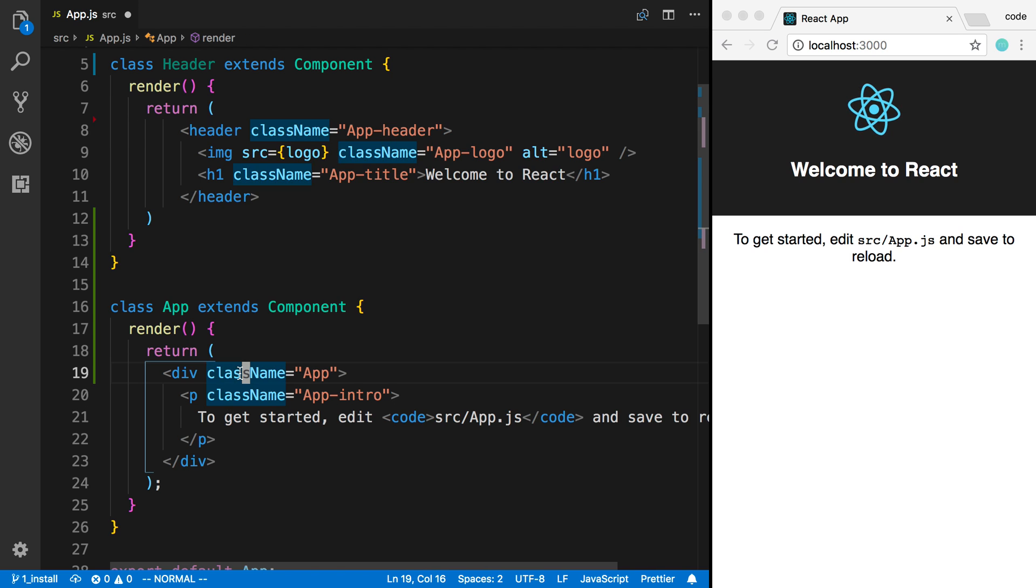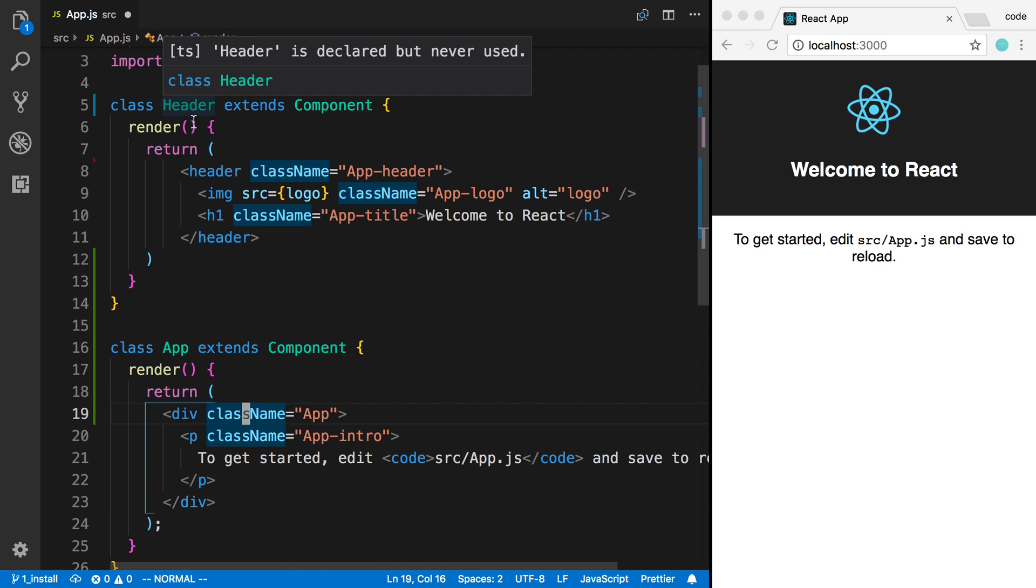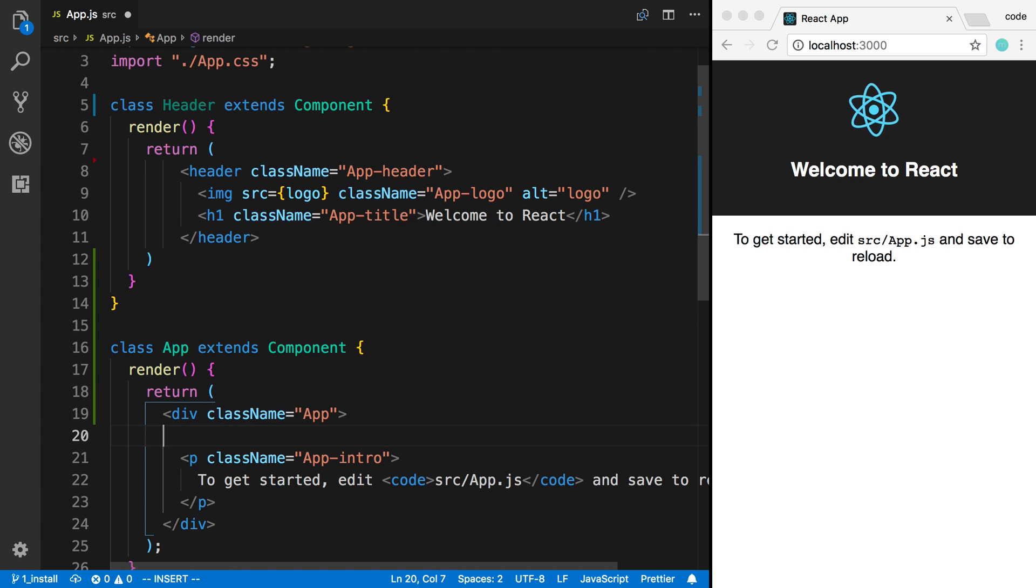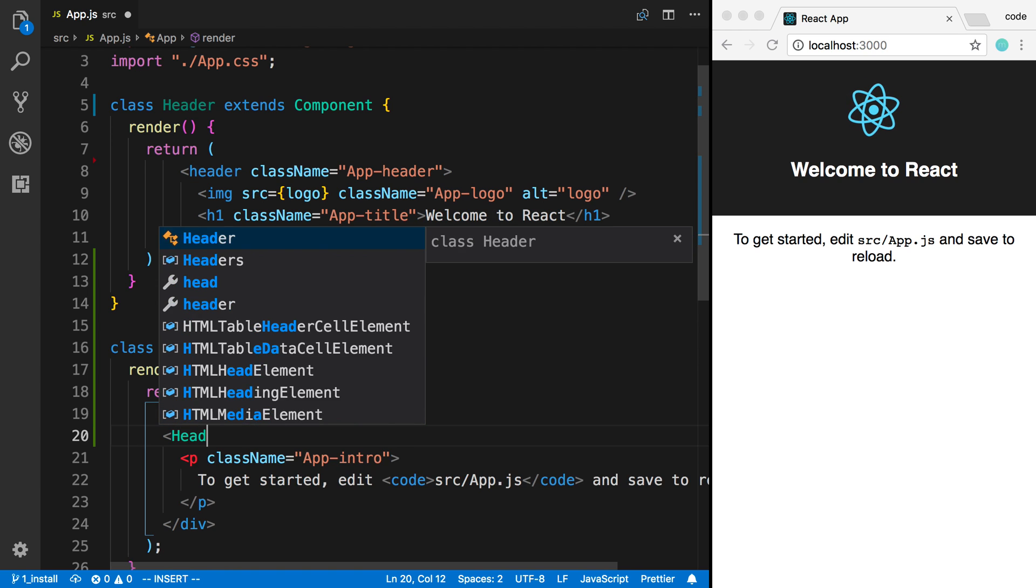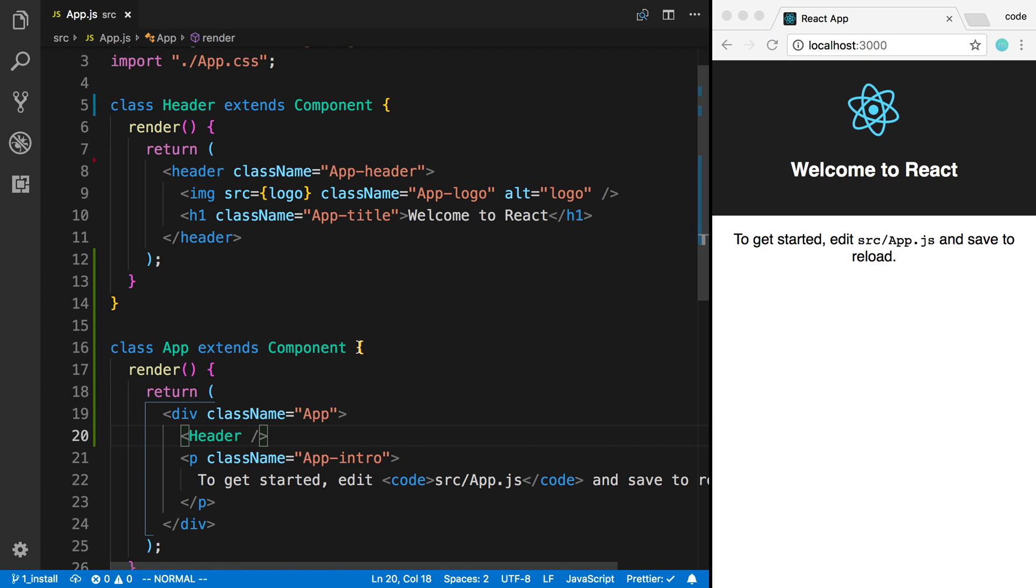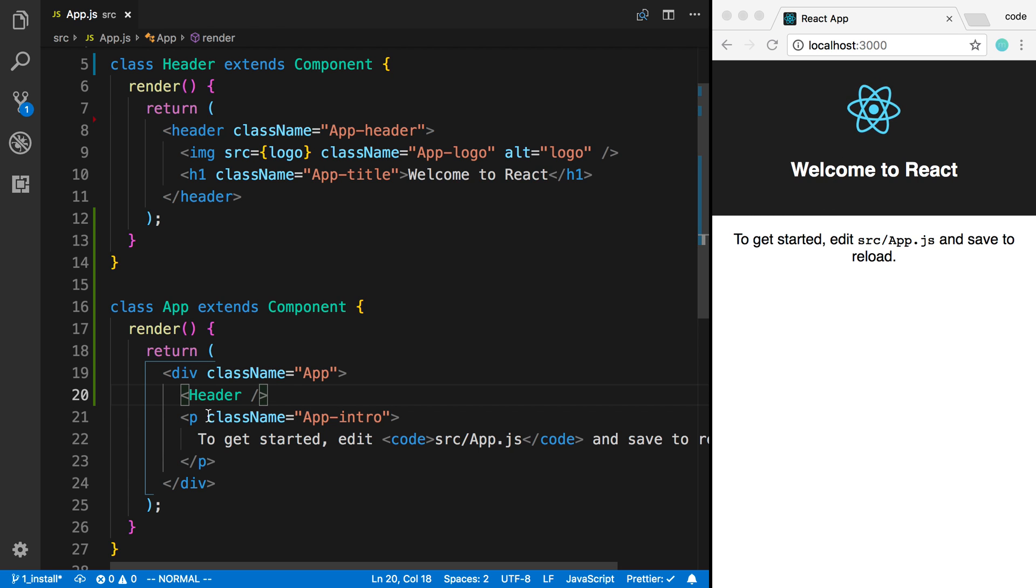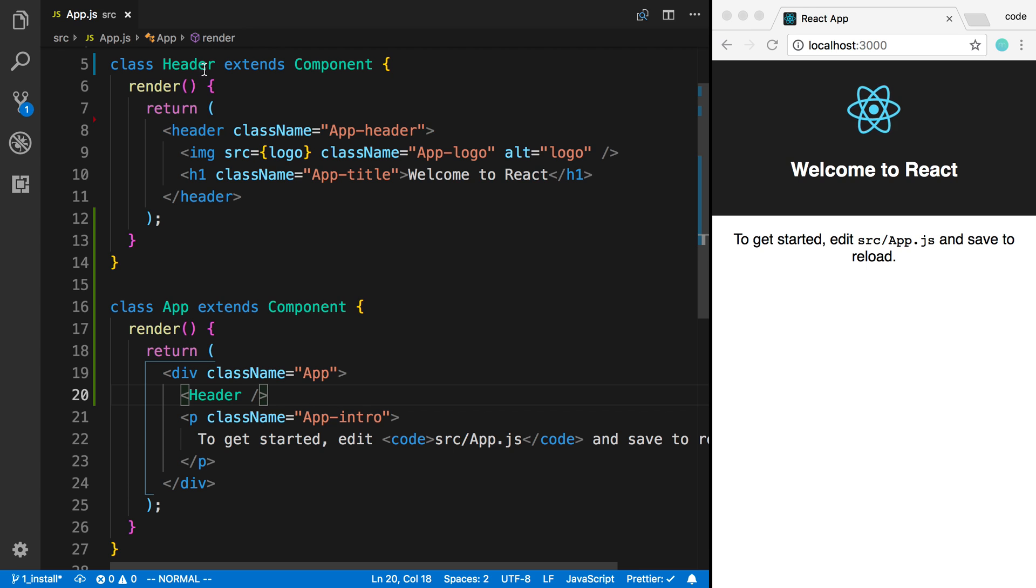And now the header, I can actually render this component inside of other components. So I just treat it like a tag. And now we can see no visual change over here, but now we have a header that we have in a separate component.